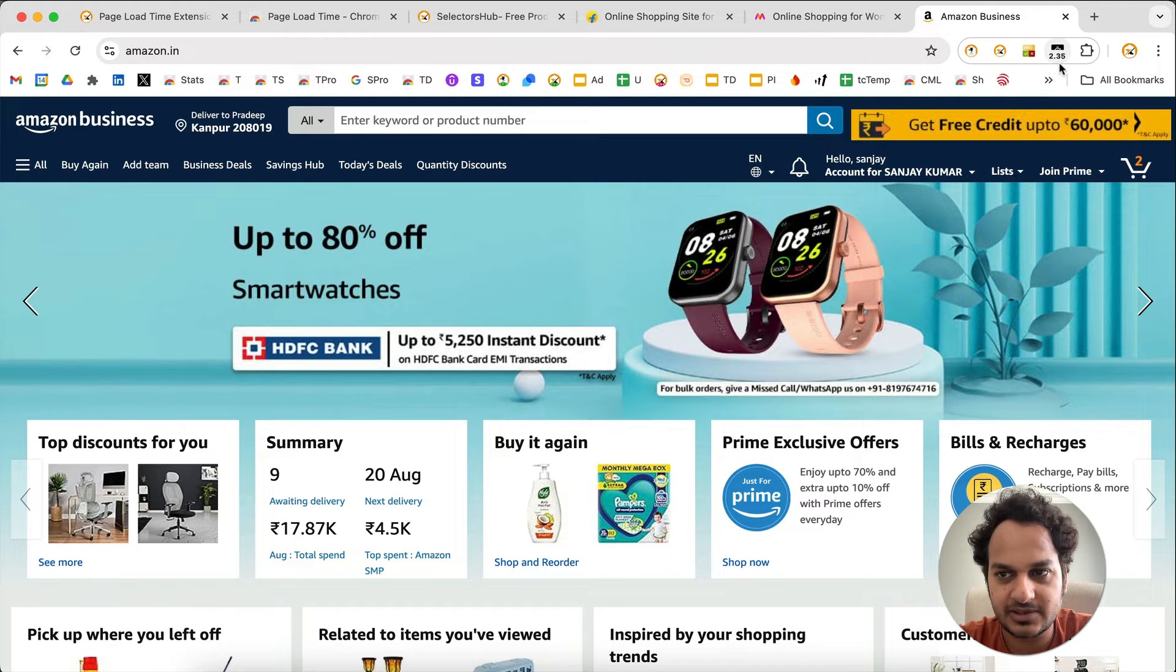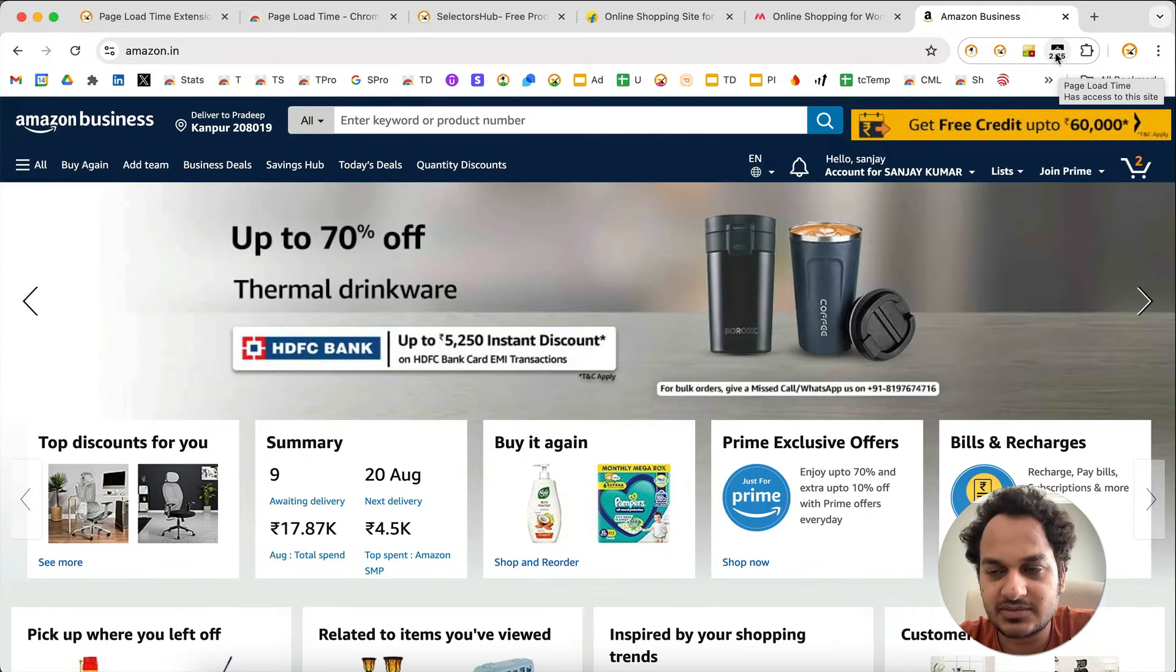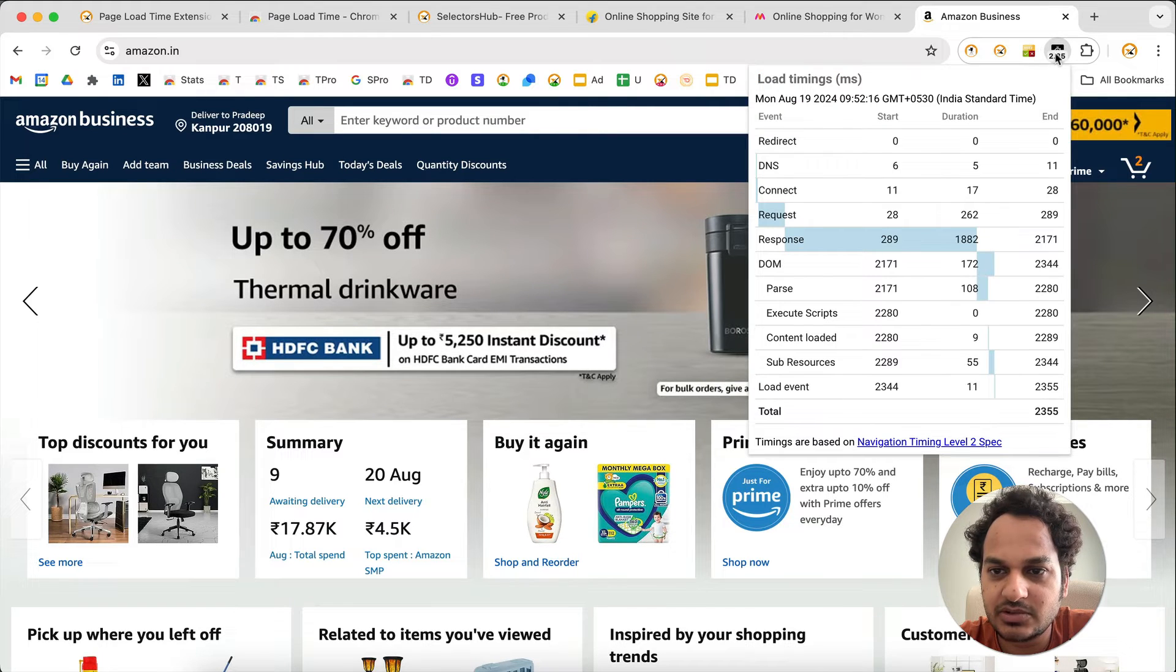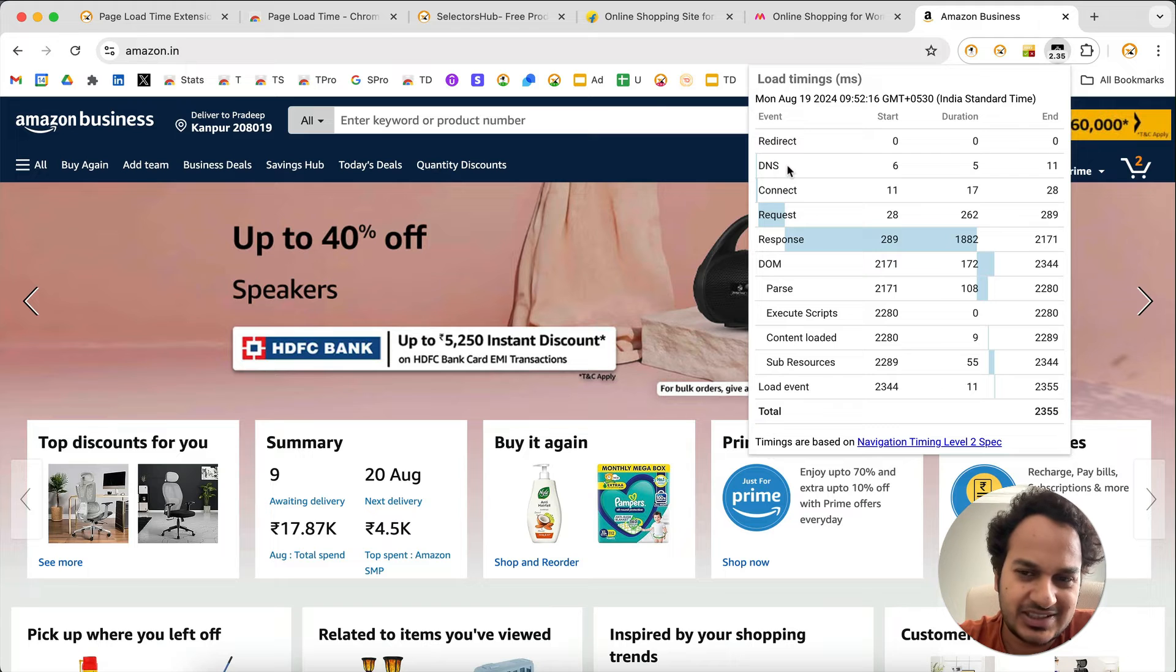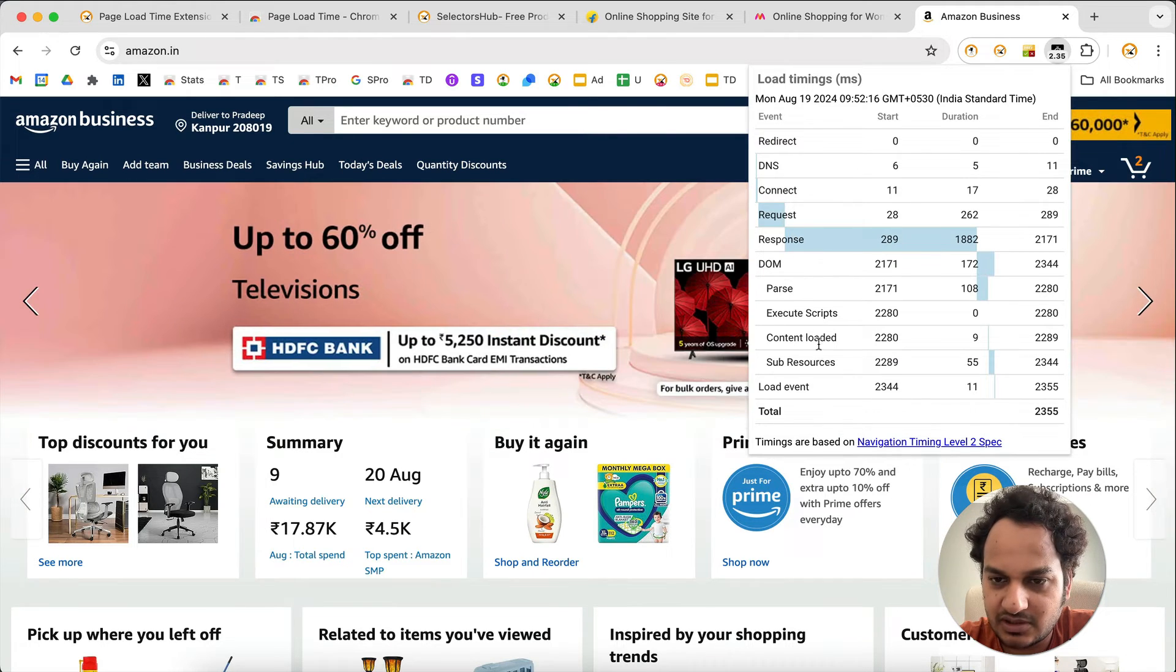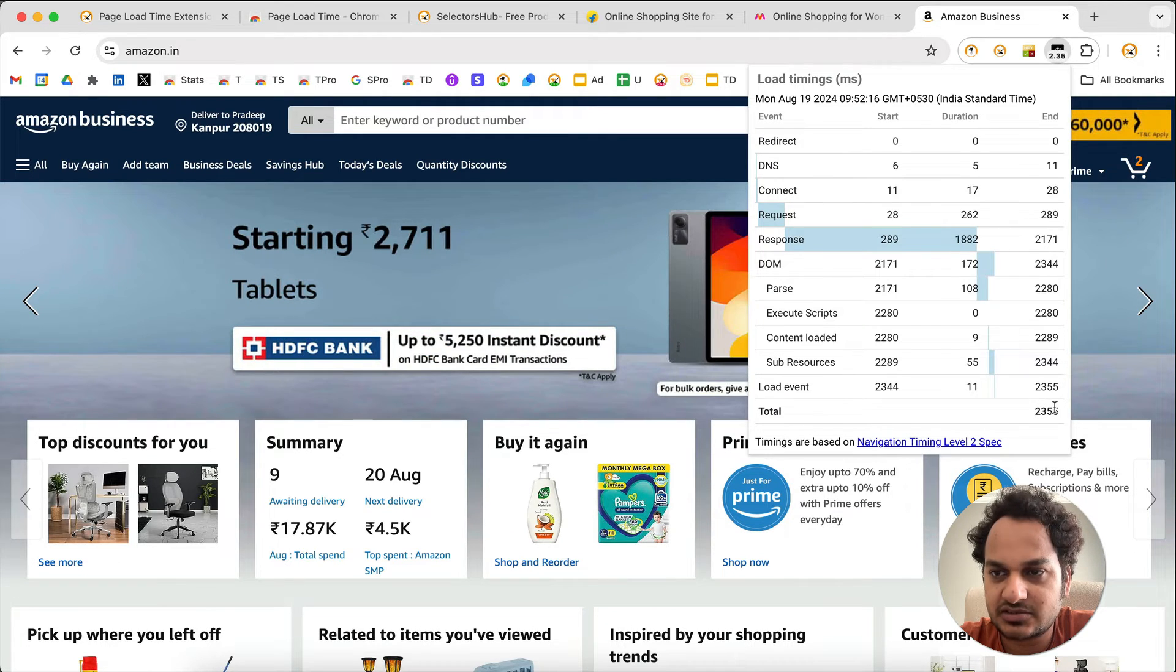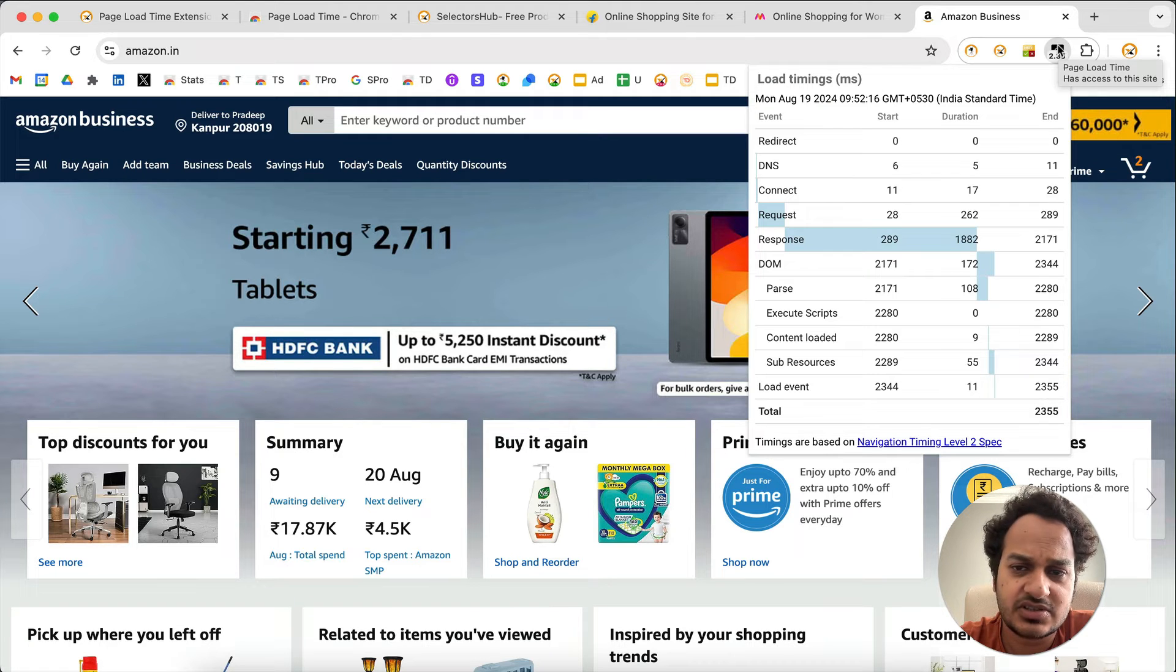If you want to know more about how this has been calculated, just click on the logo here and it will show you for each and everything - DNS connect, request, response, DOM parse - which things have taken how much time, what was the time, and what is the total load time. It shows here clearly.